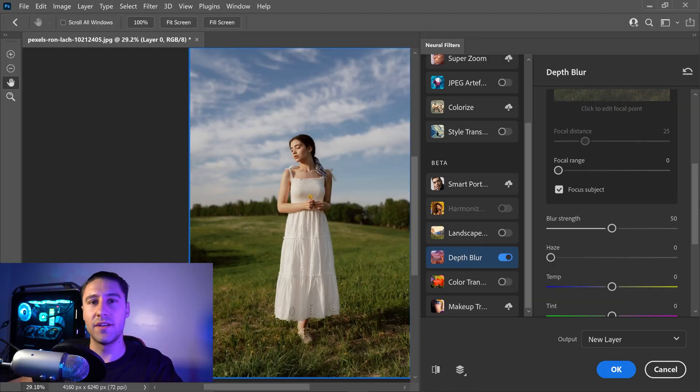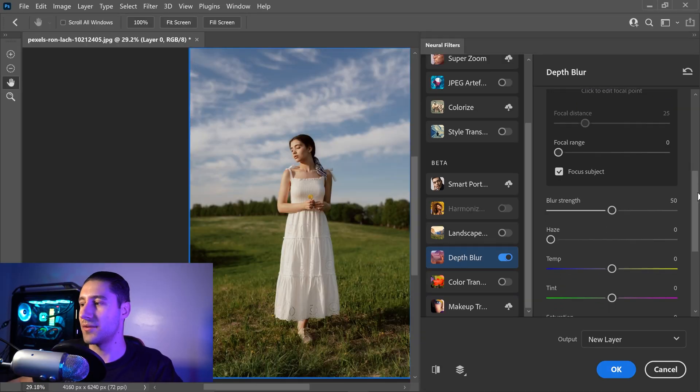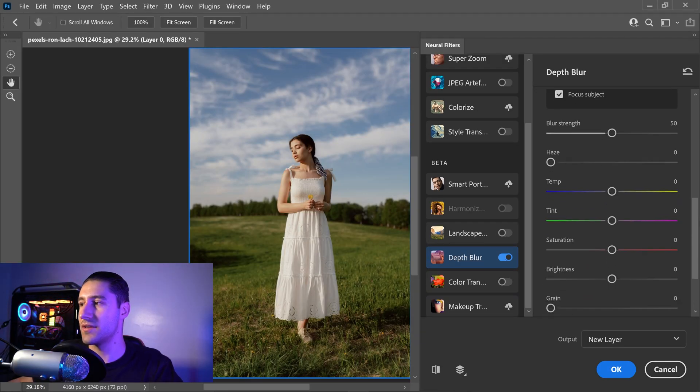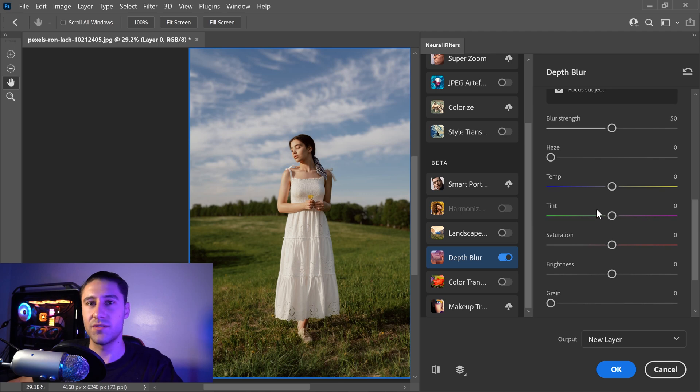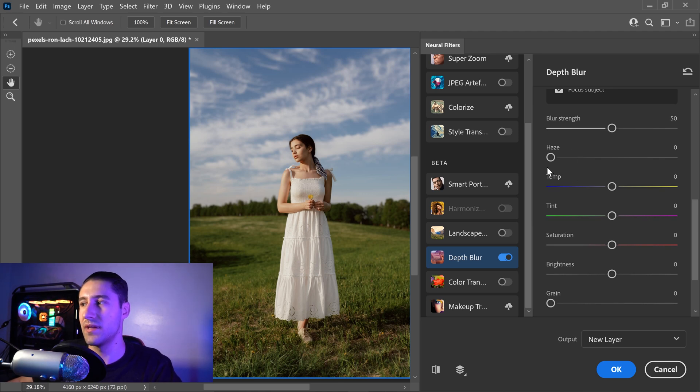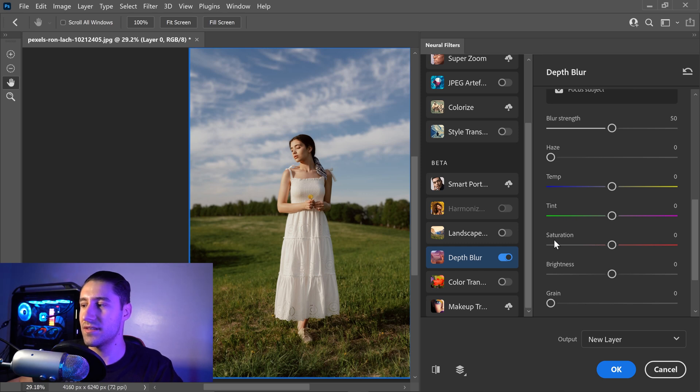We can then scroll further down and you'll see there are some more options right at the bottom here. We have blur strength, haze, temperature, tint, saturation, brightness, and grain.